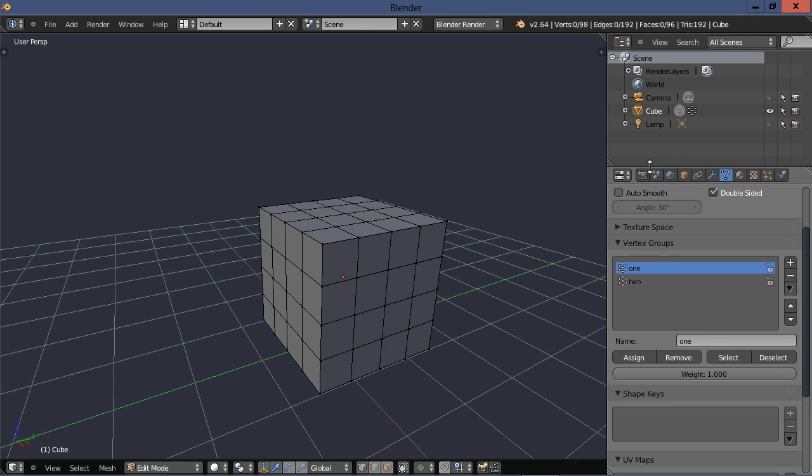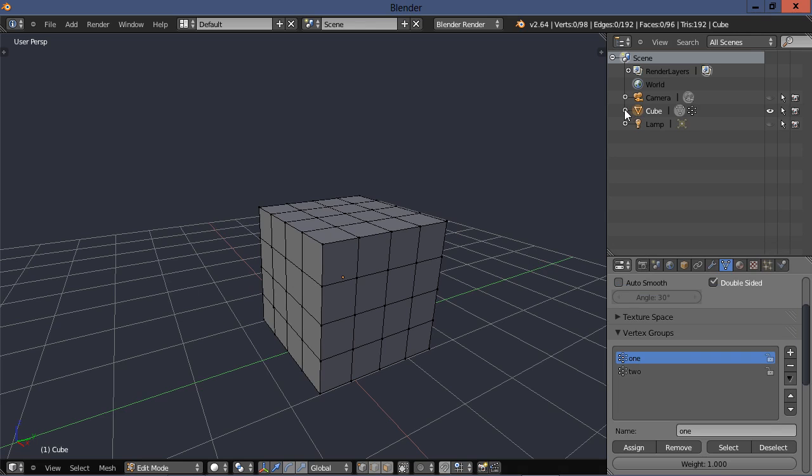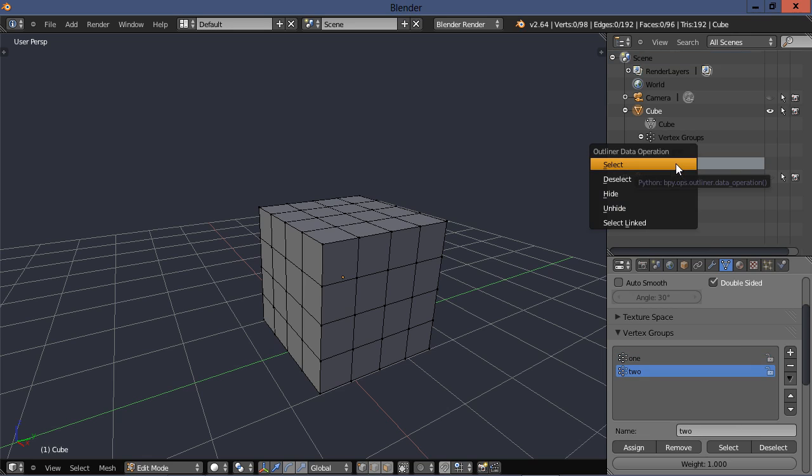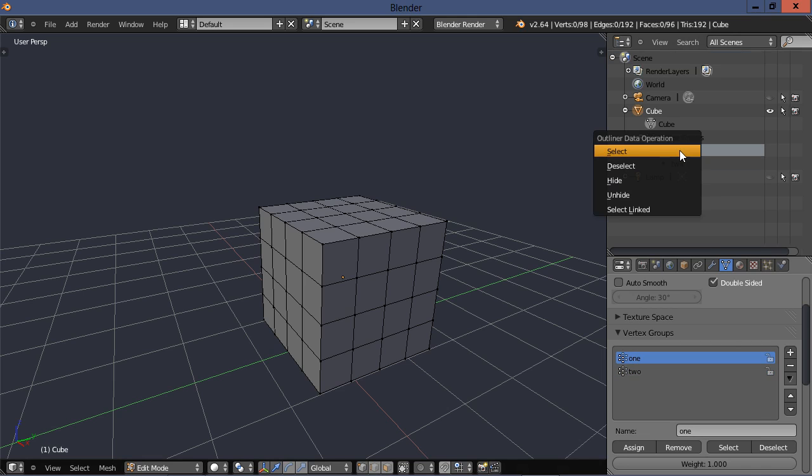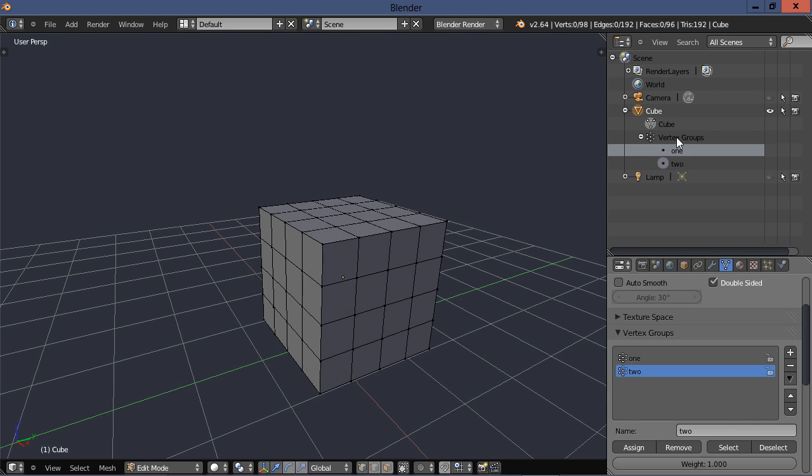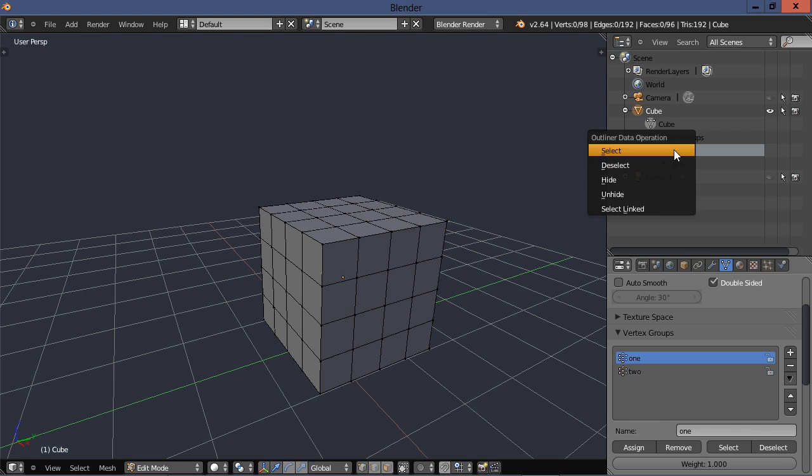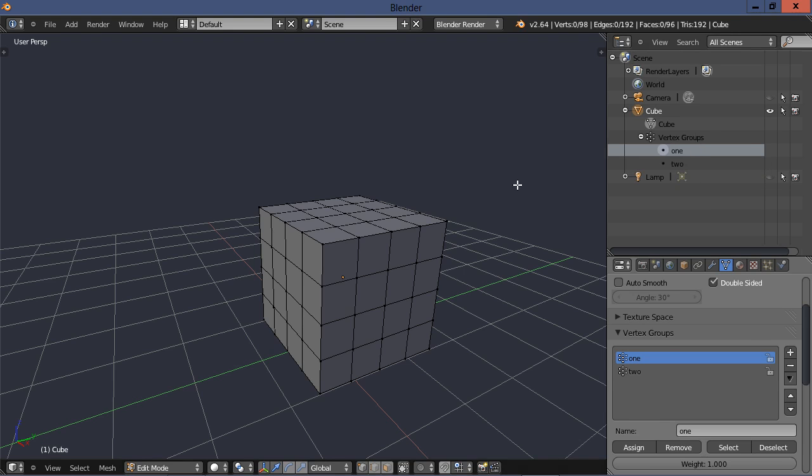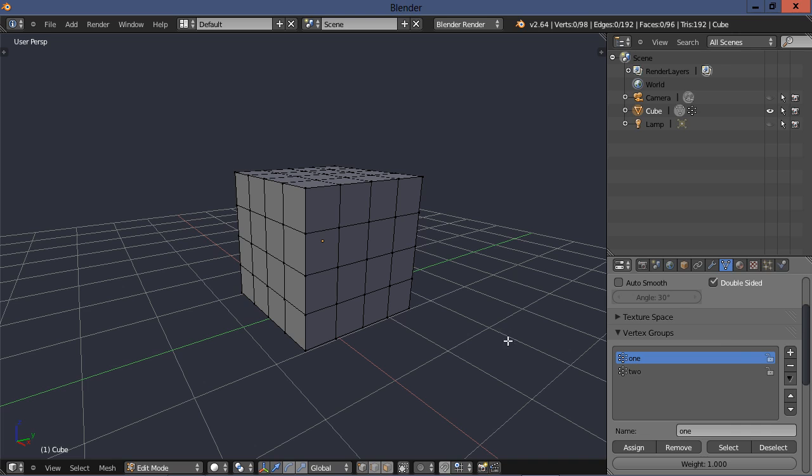And also up here in our outliner, we can go and open up our hierarchy for our cube. And here it will show our vertex groups under the hierarchy. Right click it, you have some other options there. I figured it would select it if I right clicked on it. You can deselect, hide, unhide, and select linked. So there's some other options for you.